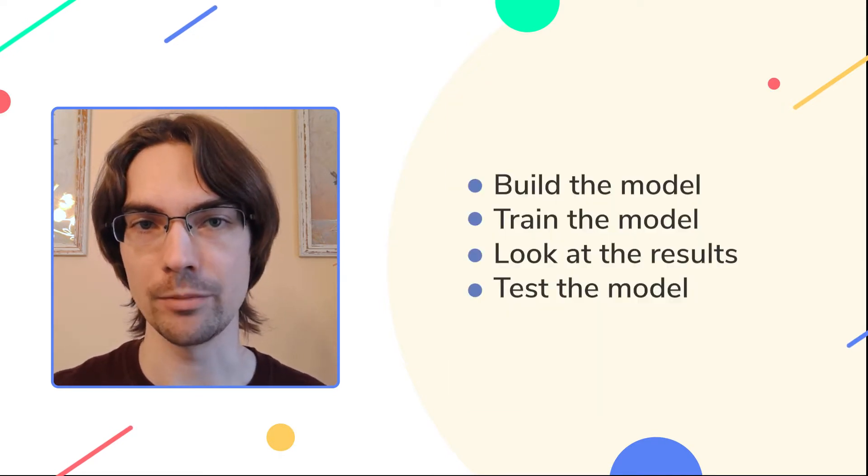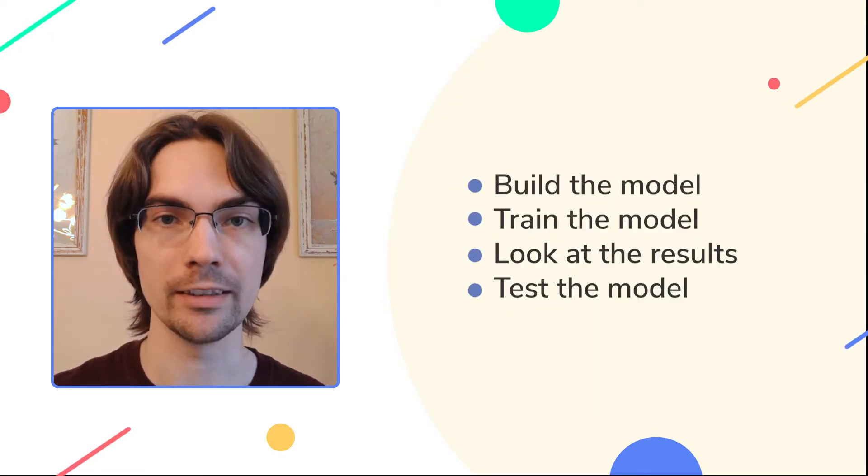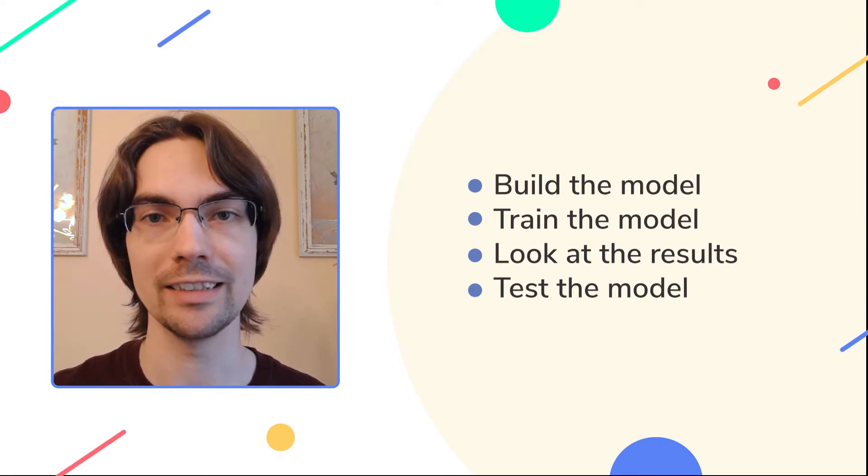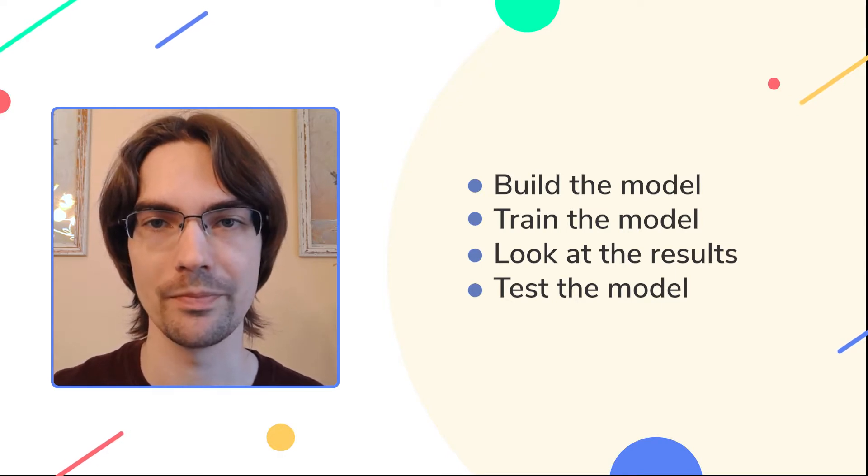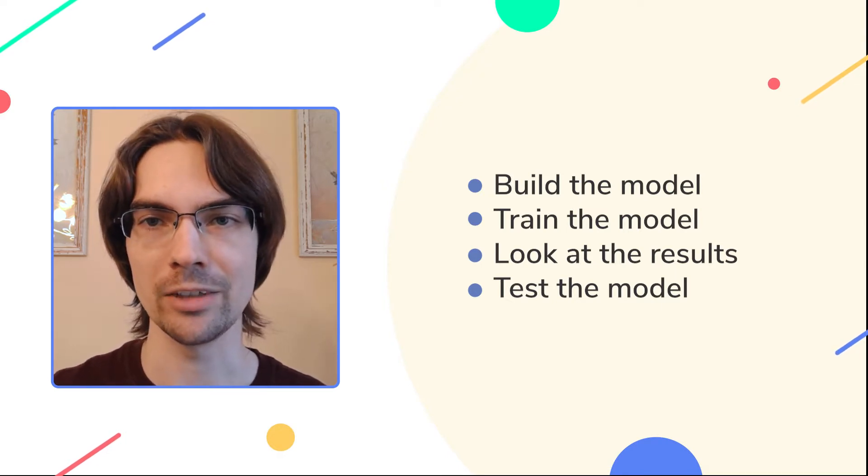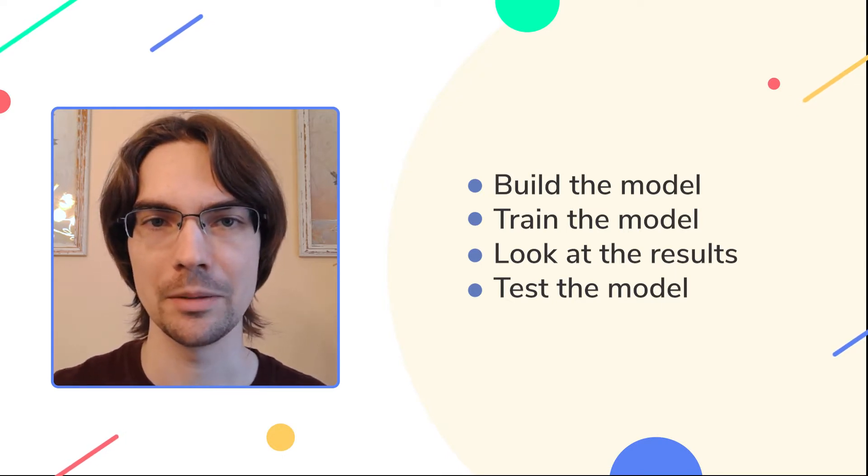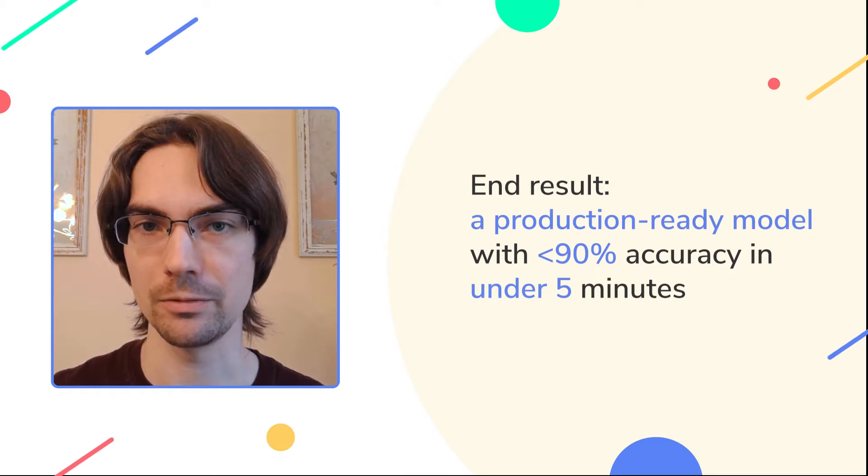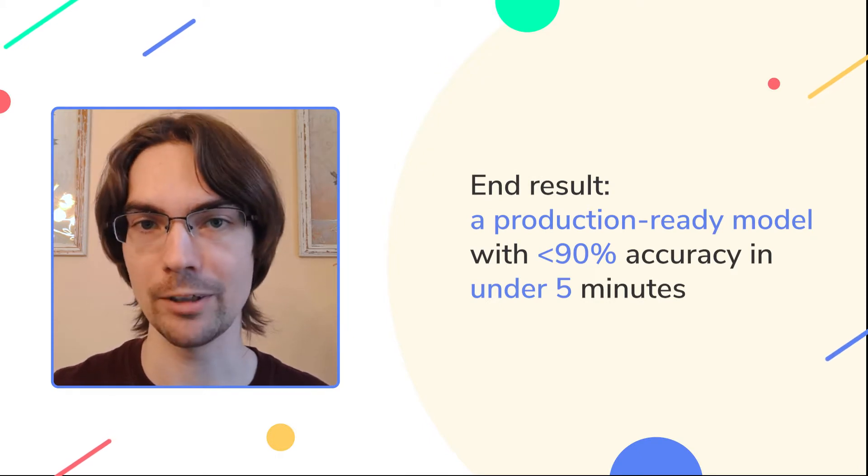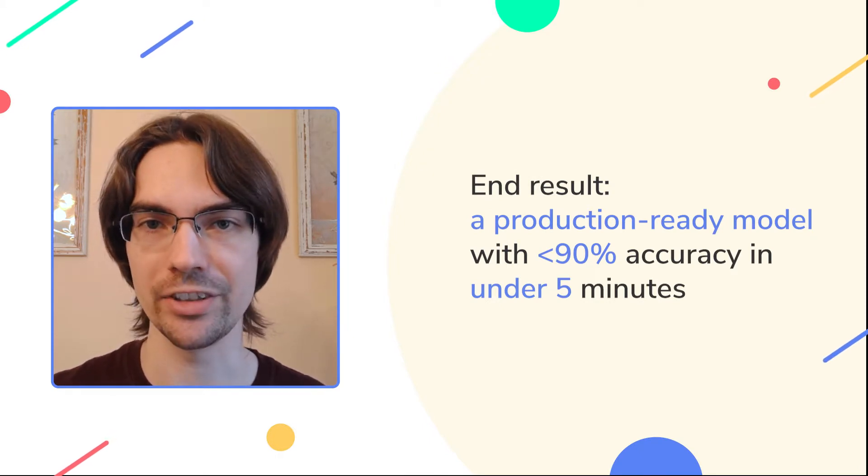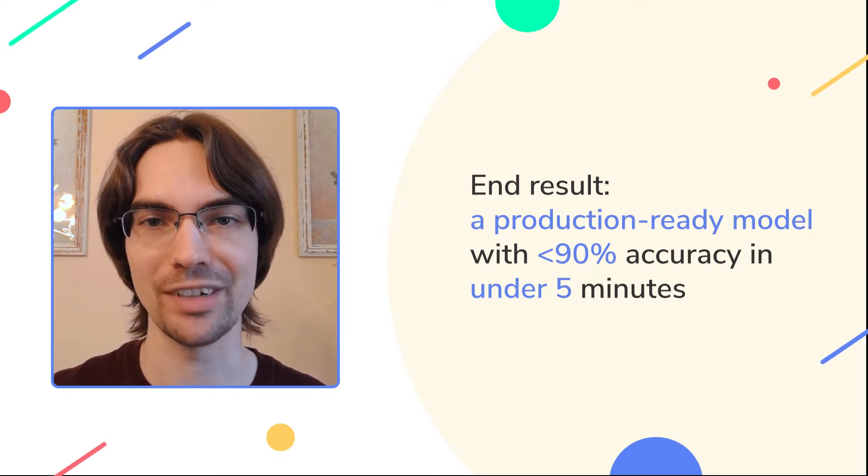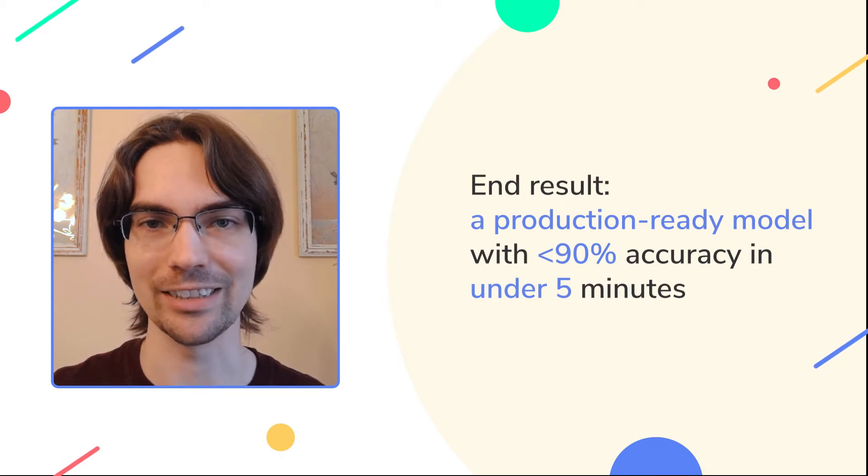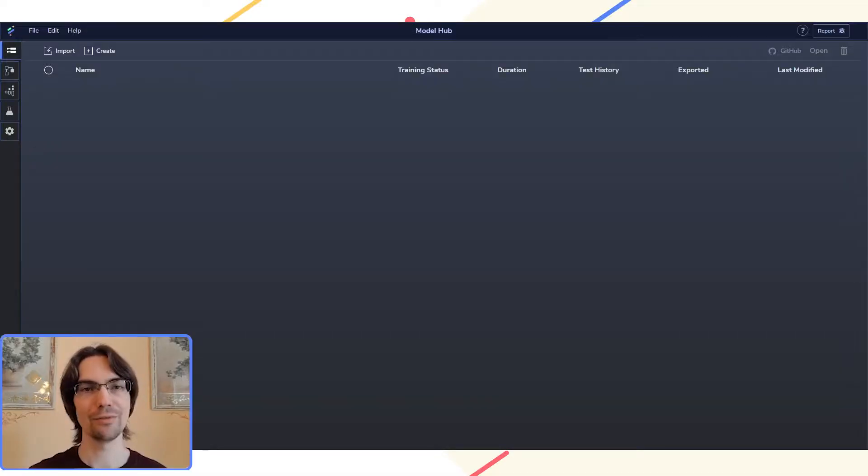Then we'll build a classification model, train it, go over the results, and then test the model. You may not believe it, but we'll get a production-ready model with about 90% accuracy in under 5 minutes. Let's get to it!